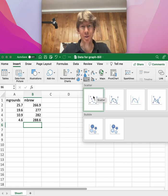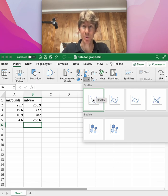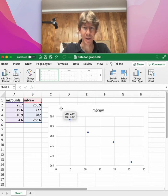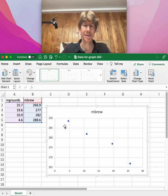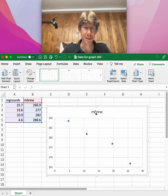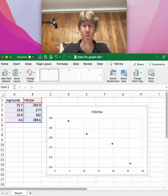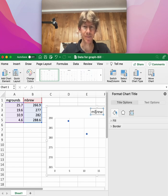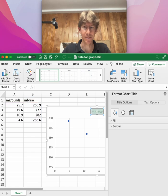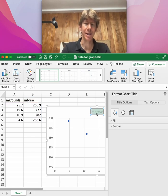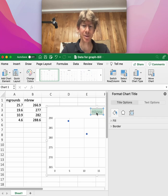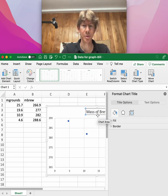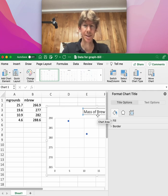There's our graph. When you see this, you notice that it just says M brew at the top, which is your y value. We're going to change that by double-clicking on it and then double-clicking again. I'm going to change the title. This is going to be mass of brew versus...